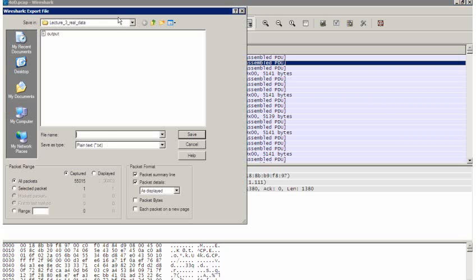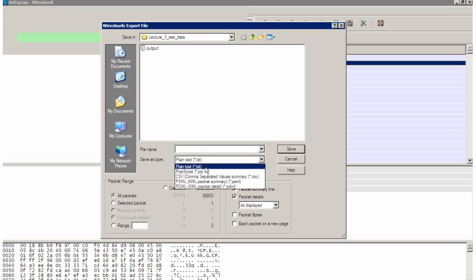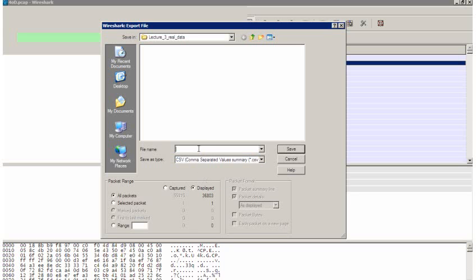I'm only interested in exporting the things that I have of interest to me, so only displayed values, my filtered values. And I want to export as a comma separated value. It must be a CSV file. And I shall call this 4OD.